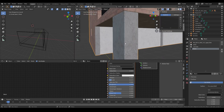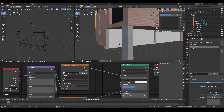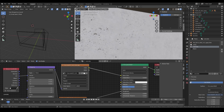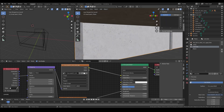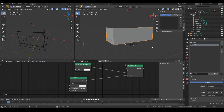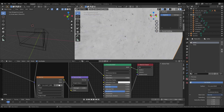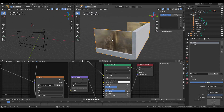Next I have the concrete shader, which I also got from CC0 Textures. I have another one here which is lighter, so I have two of them. For the balcony I use the lighter concrete and the glass shader.